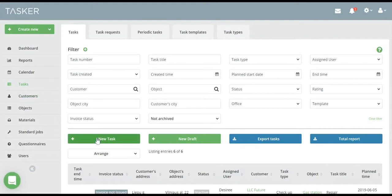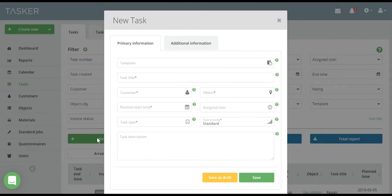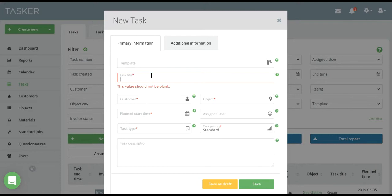By clicking on New Task, you will see Enter New Task window. Enter Task Title.